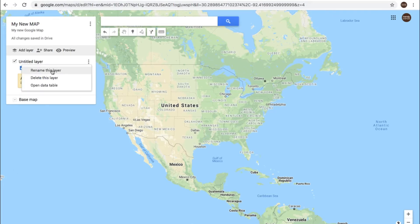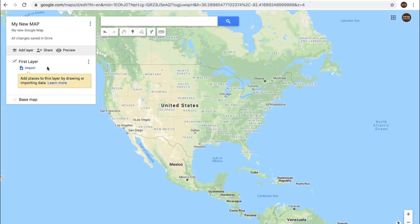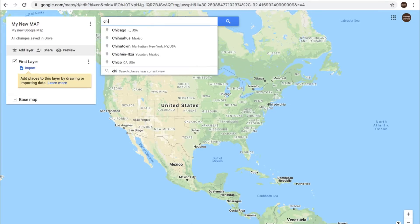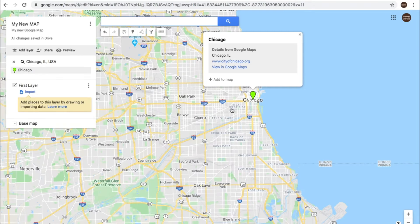Let's come in here and rename this first layer — we'll just call it 'first layer,' but you can give it any name that you would like. We are not going to import data; I will show you how to do that in a future video. Why don't we just search out a location? You can search out anything in here just like in Google Maps. Let's just do Chicago, Illinois.